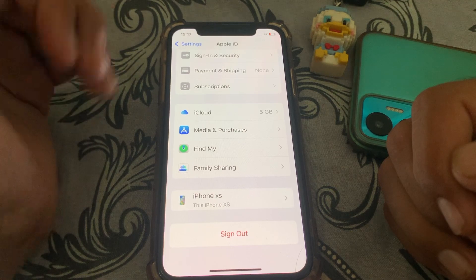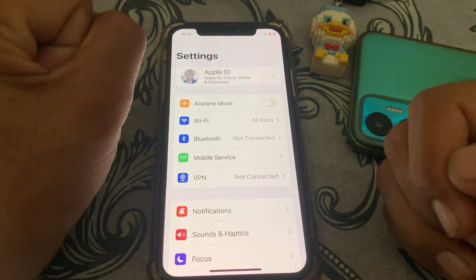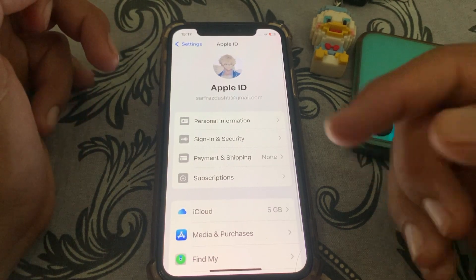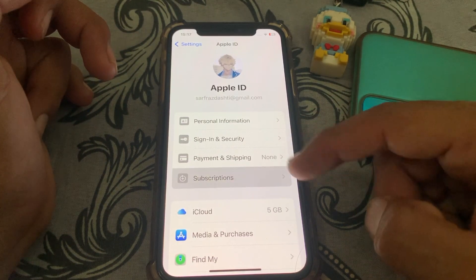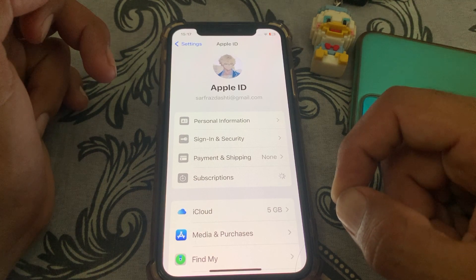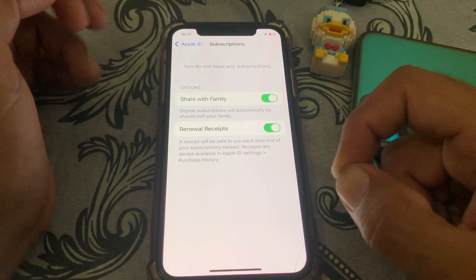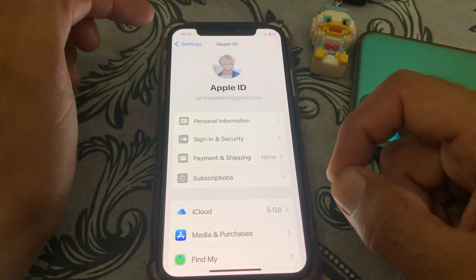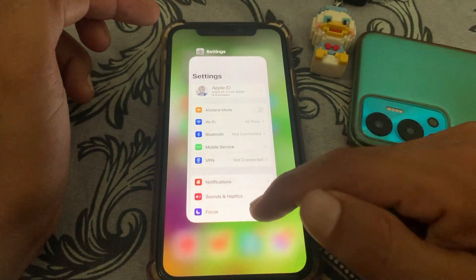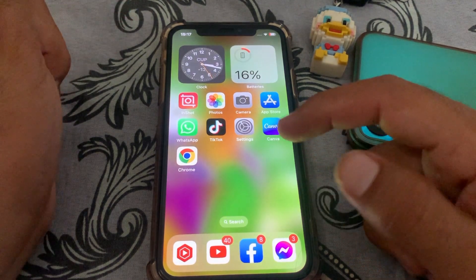If you don't want to sign out or don't have another Apple ID, go back. Tap on your Apple ID again and go to Subscriptions. You need to cancel your Apple Music subscription. Once you cancel that subscription, you can then change your country.